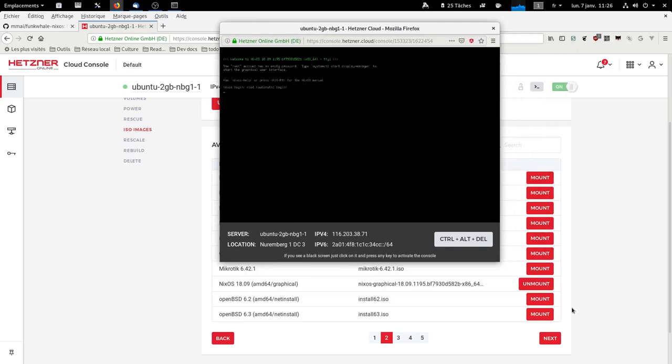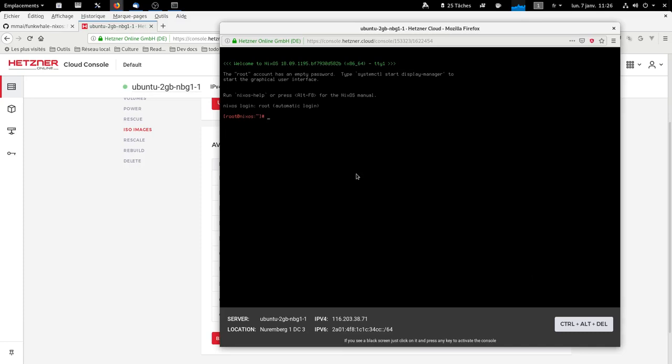And we unlock. So it's a QWERTY keyboard, so if, like me, you have a French keyboard, you can load keys. And now I've got an AZERTY keyboard.